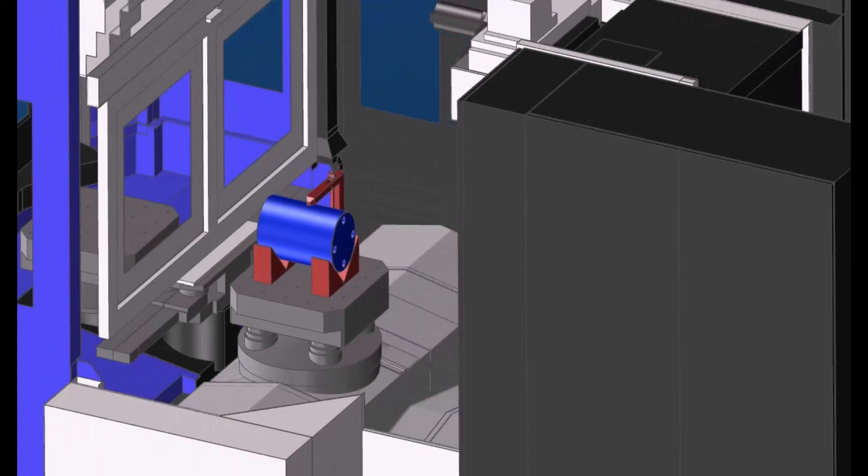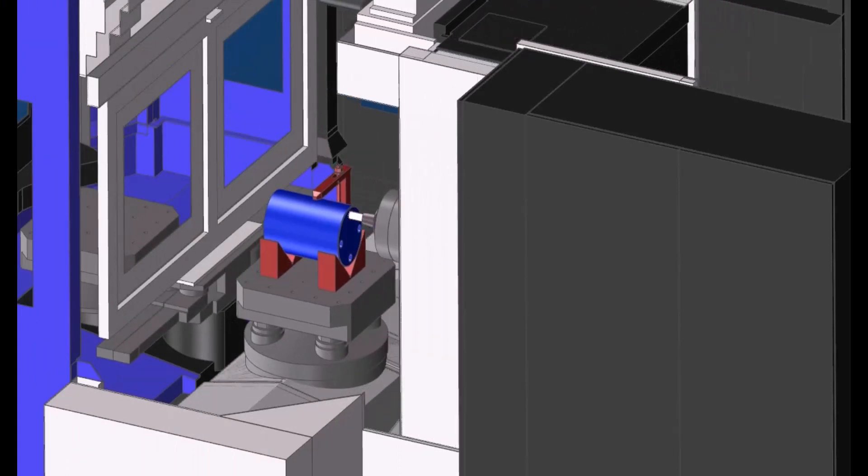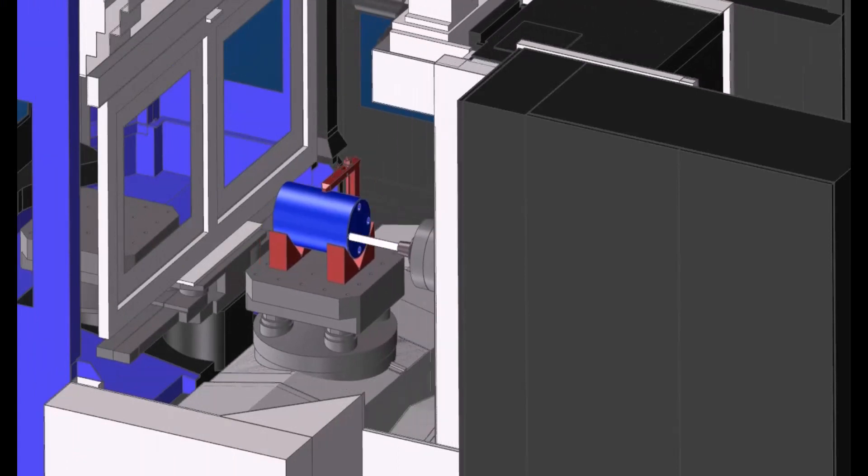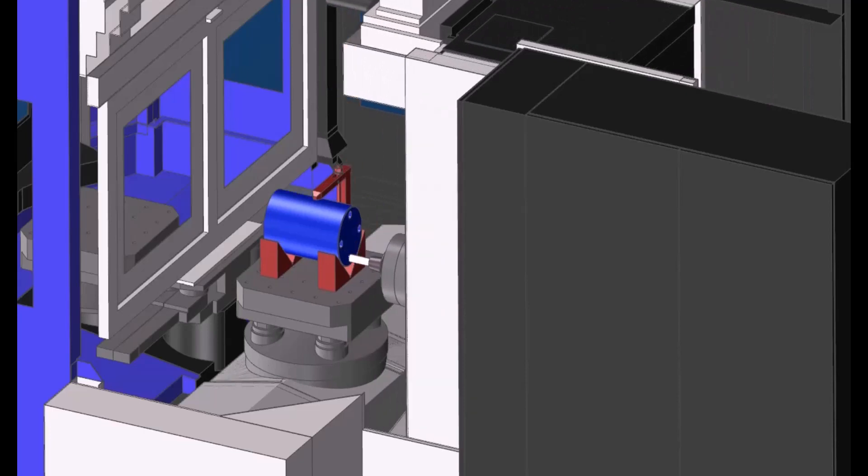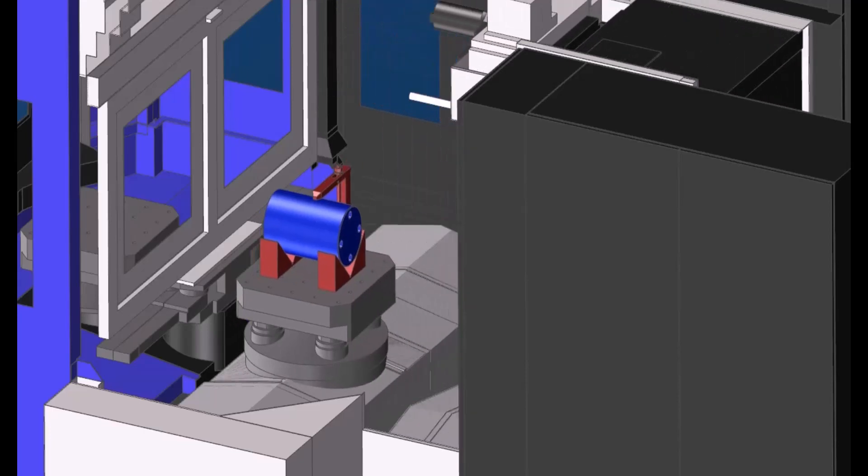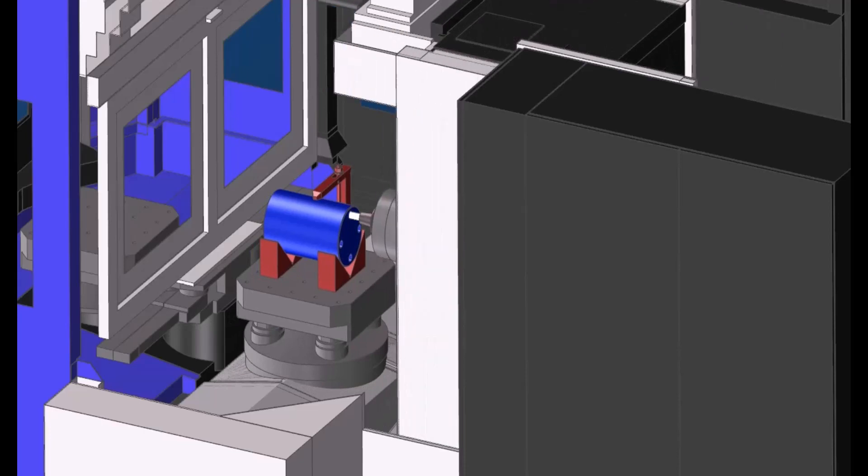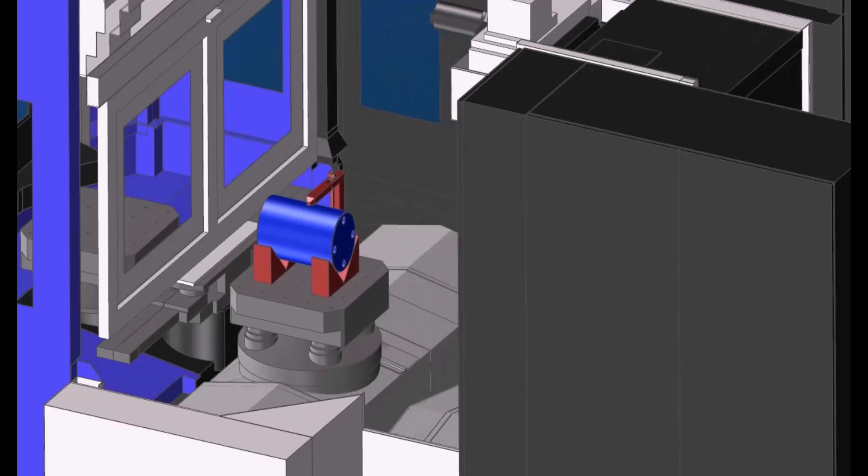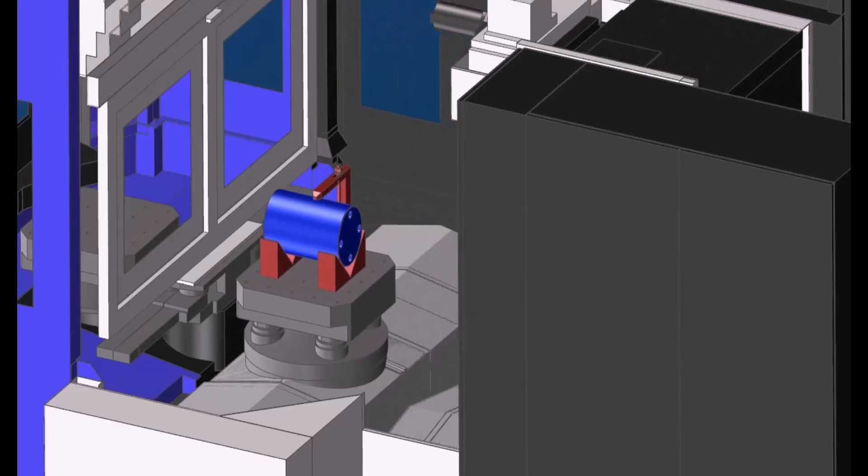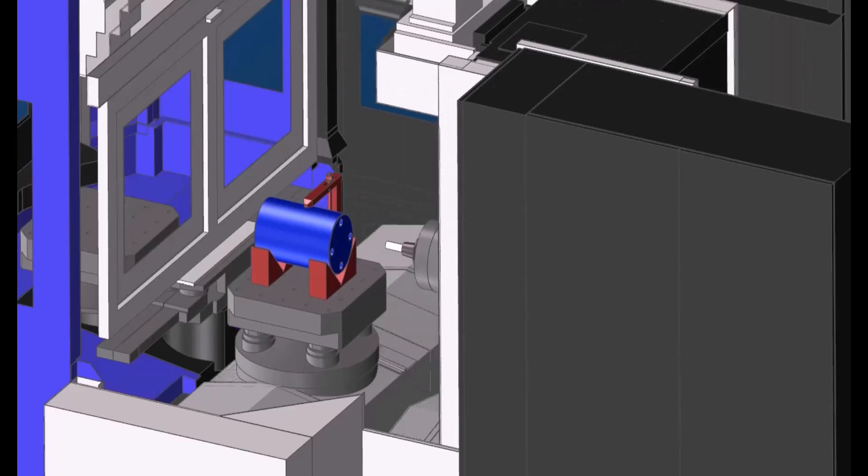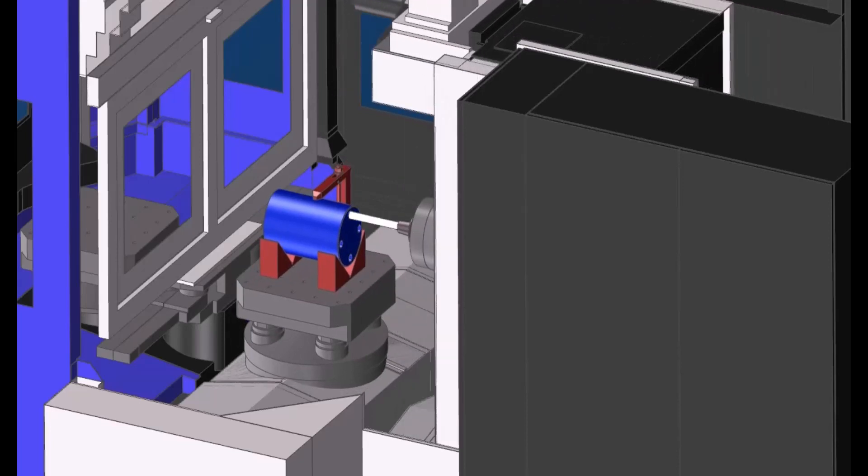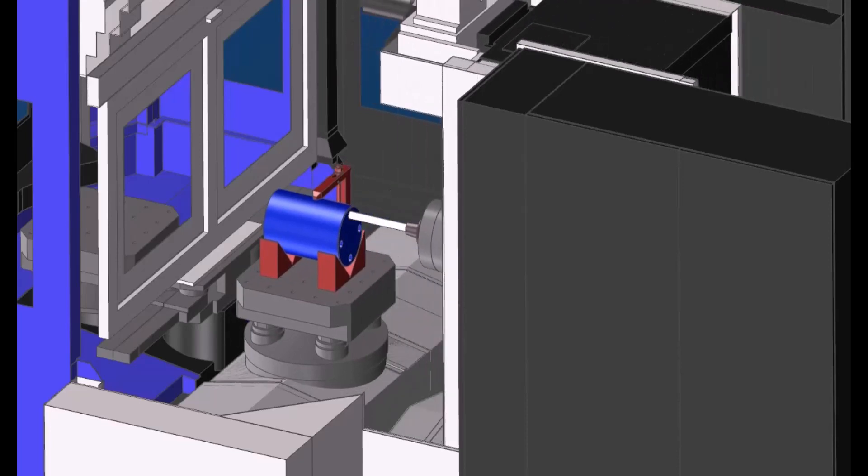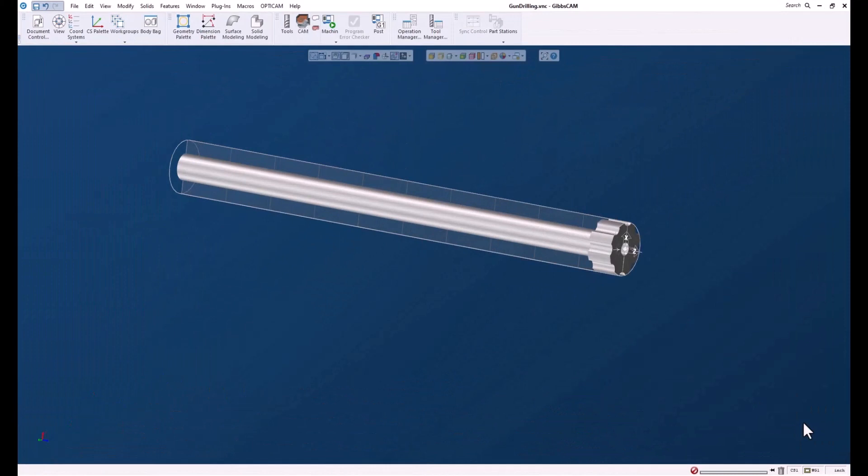Now there are some specialized tools for this which you can go out and find from the manufacturer. GibbsCAM has built a feature that allows us to do gun drilling inside the software, makes it fast and easy.